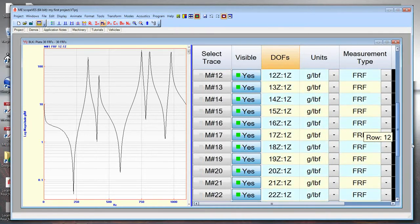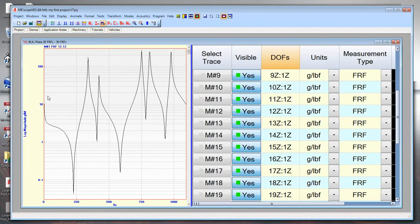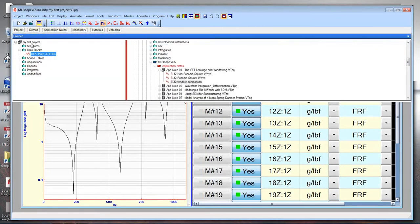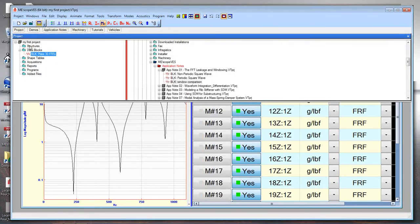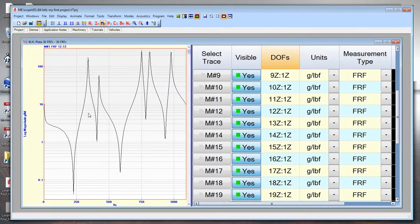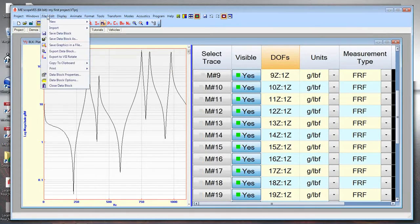Going back to My First Project, I can see the data block 'BLK: Plate 30 FRFs' is now listed. We use BLK as an abbreviation for data block. Now I'm going to create a structure — a 3D model — in order to look at the shapes contained in this data. I want to look at mode shapes and deflection shapes, but I need a model to do that. I'll go to File, New, Structure to create a structure window.